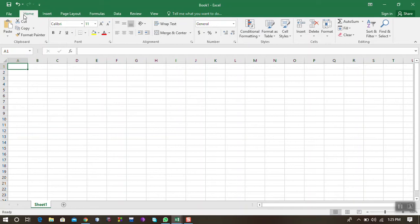To start with, the top part there, there is File, Home, Insert, Page Layout, Formula, Data, Review and View. These are the main tabs. So in case they ask us to count the number of tabs, we would say 1, 2, 3, 4, 5, 6, 7, 8. So this Office document has got 8 tabs.